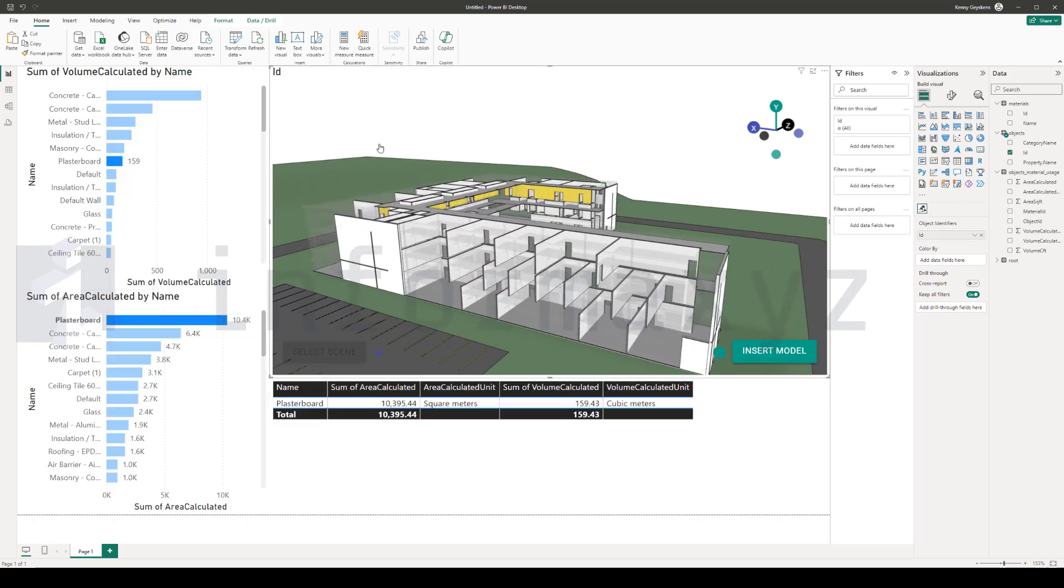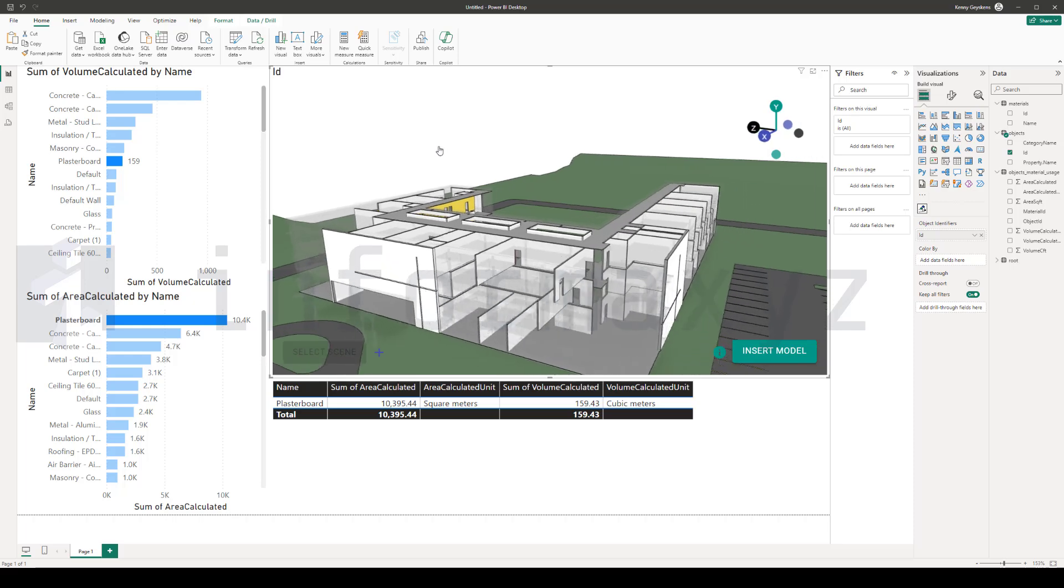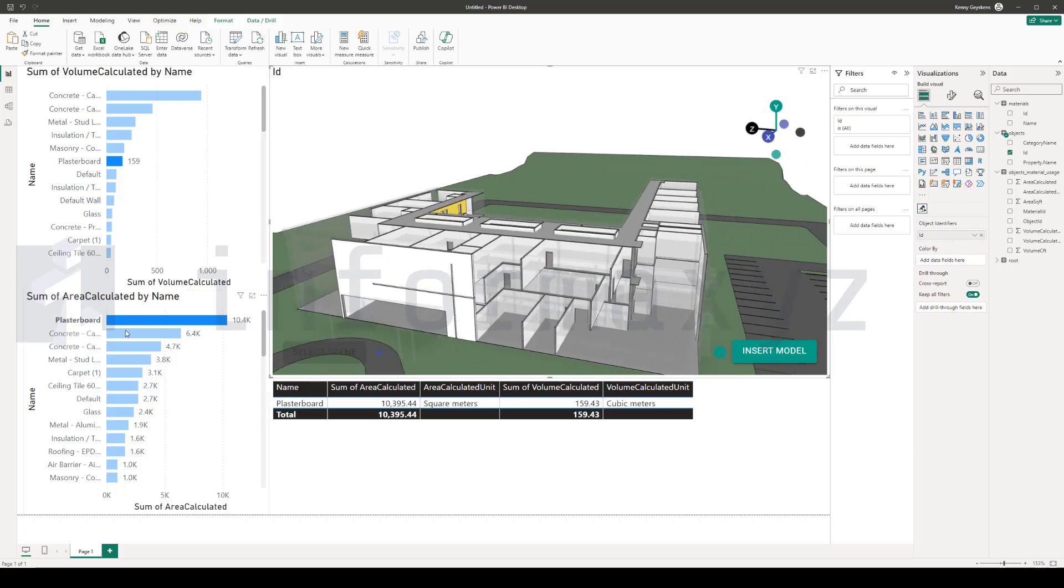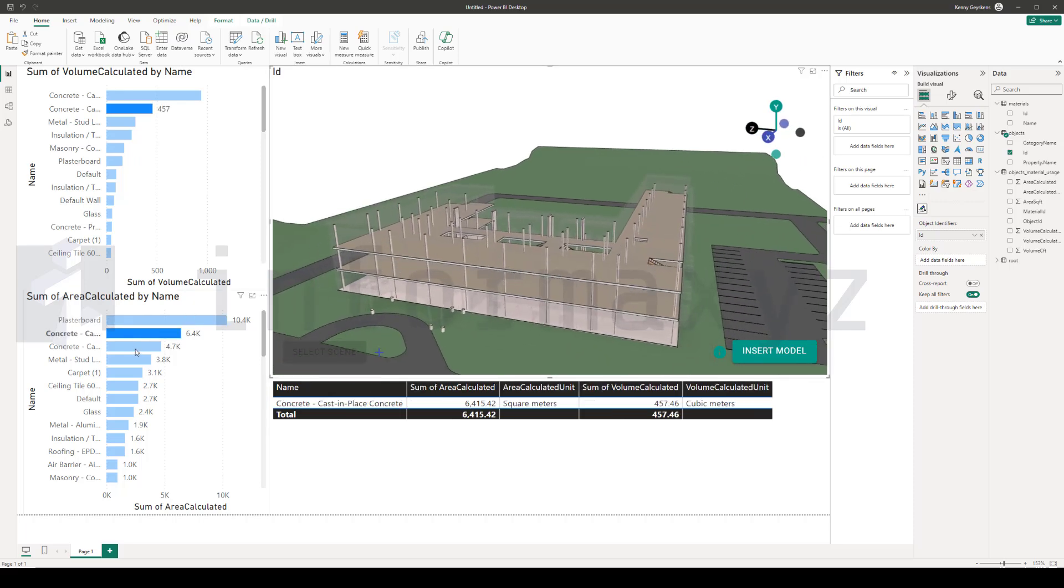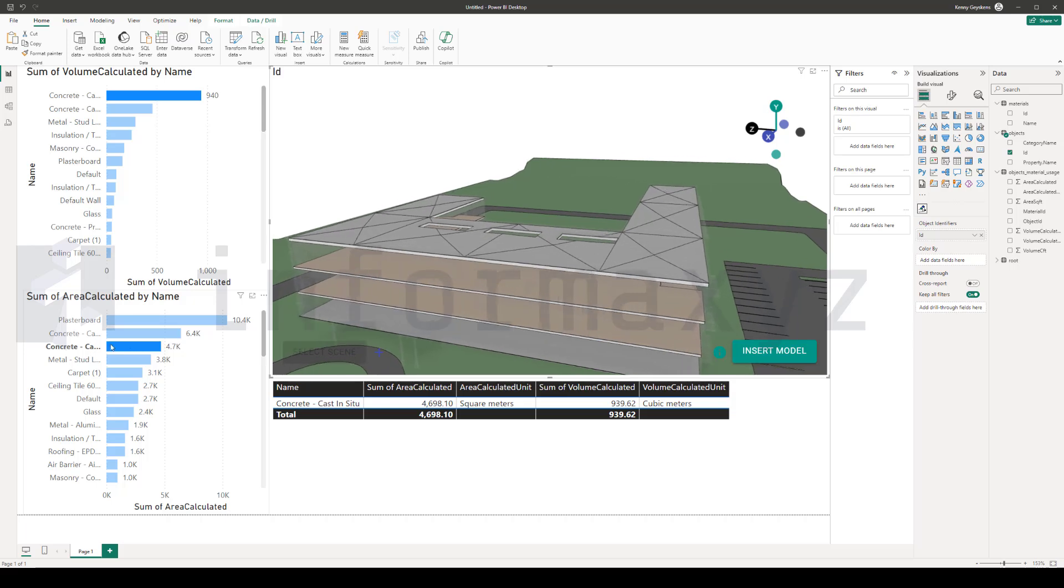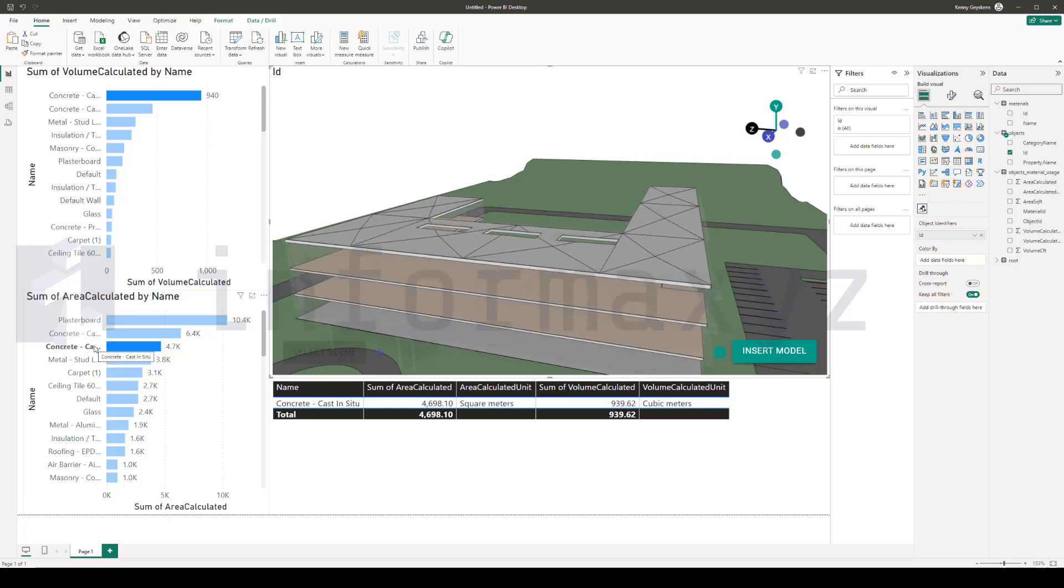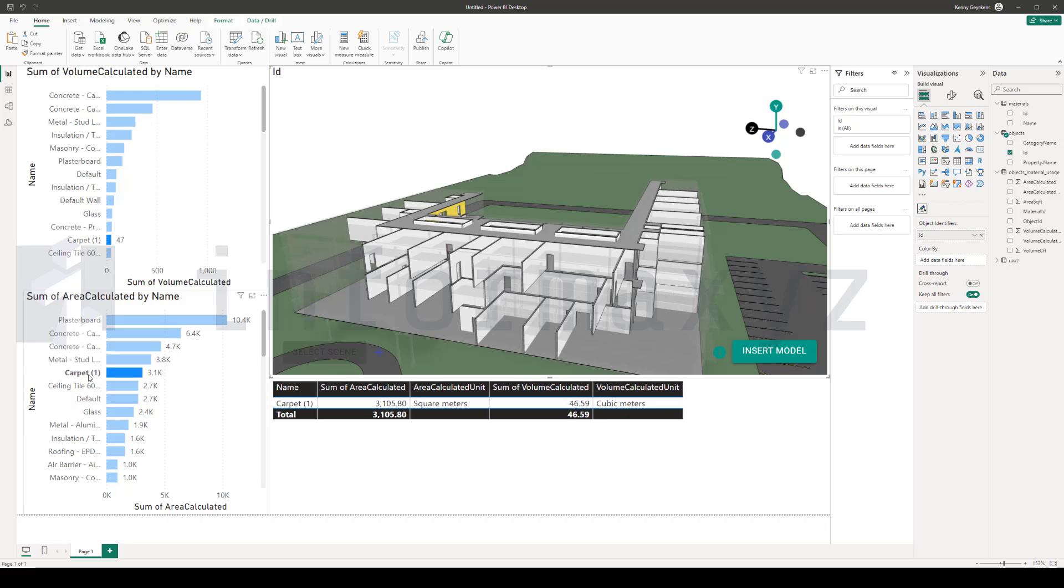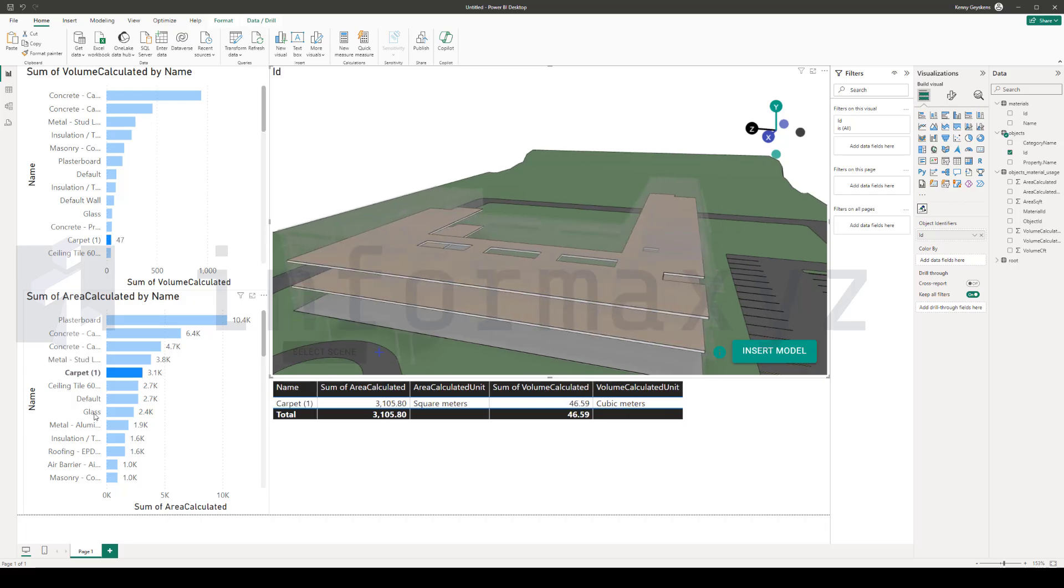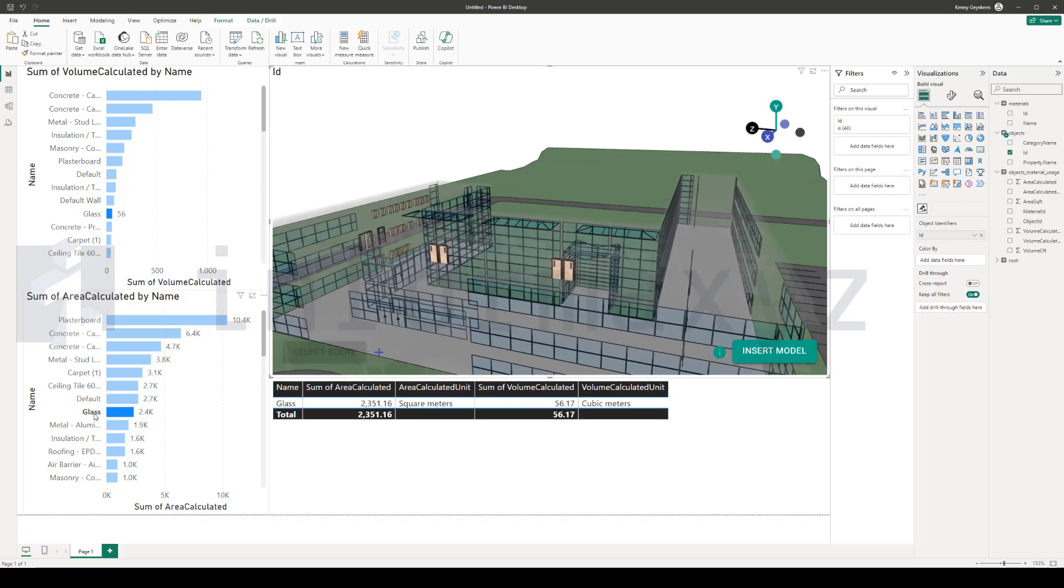You can now click on any material in one of the other visuals and you will immediately see all the related 3D objects that have a relationship with that material. Or the other way around, you can click on one or multiple objects in the 3D model and immediately see which materials are related to that element.